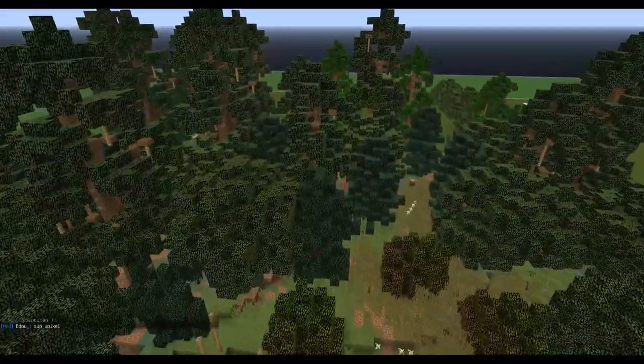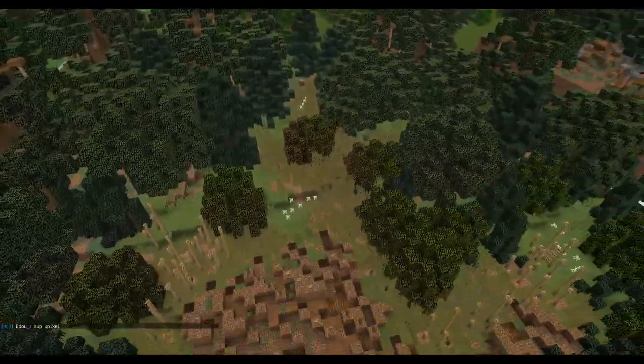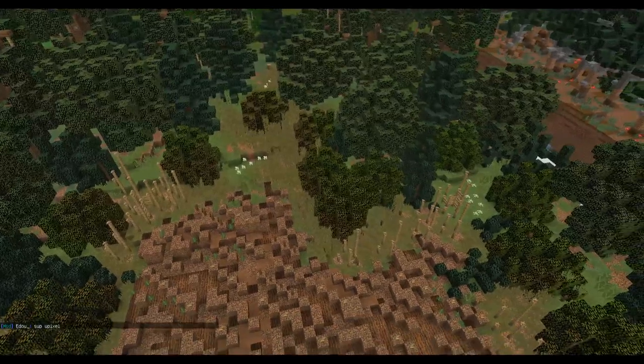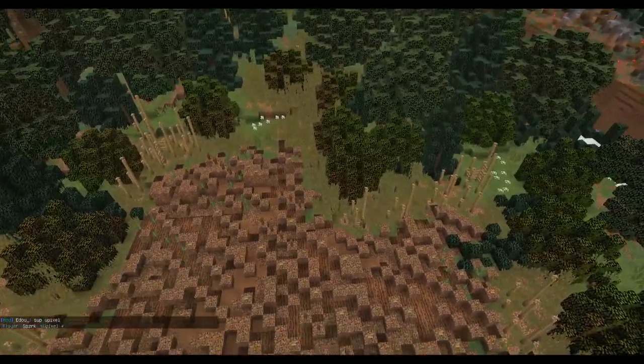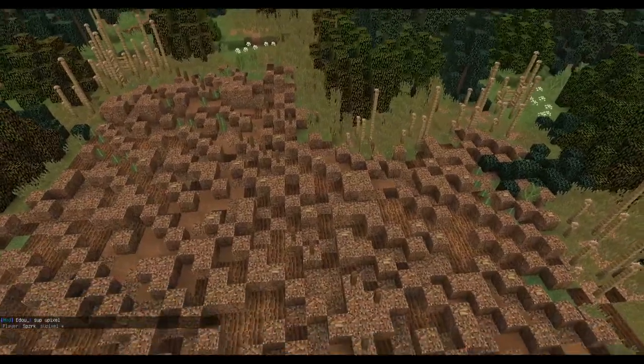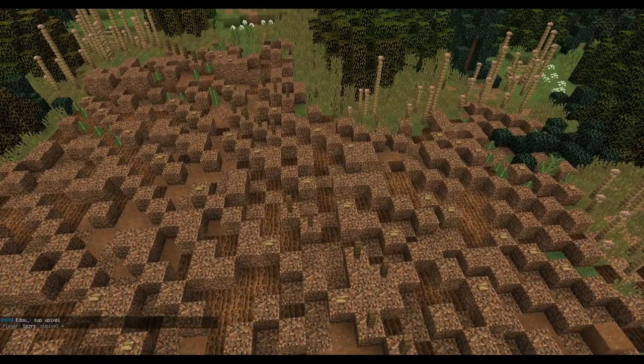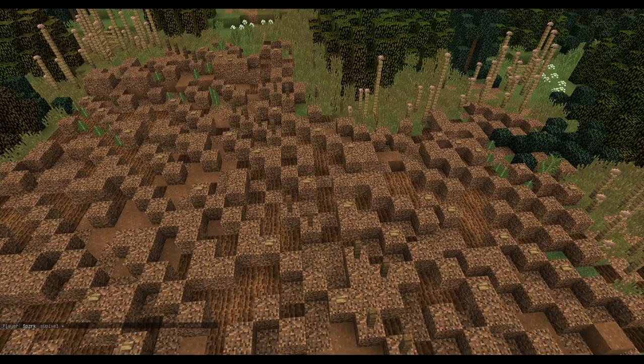Biomes won't show up if you do a render of your build, so using biomes is mainly something you can do for the in-game experience.